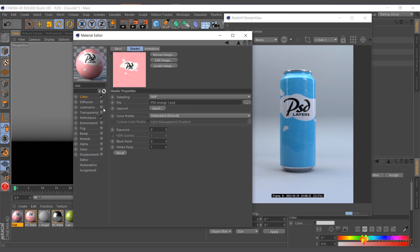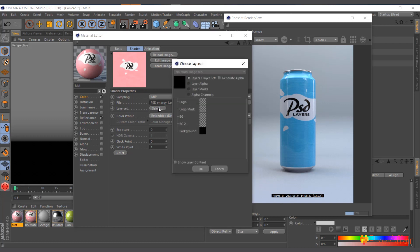When you select this particular texture and you come in here, you can see sample and file and layer sets. So the layer set is basically the same thing as the Redshift layer. You click on select, and now you see it gives you the same things the Redshift material is giving you. So you have the logo.